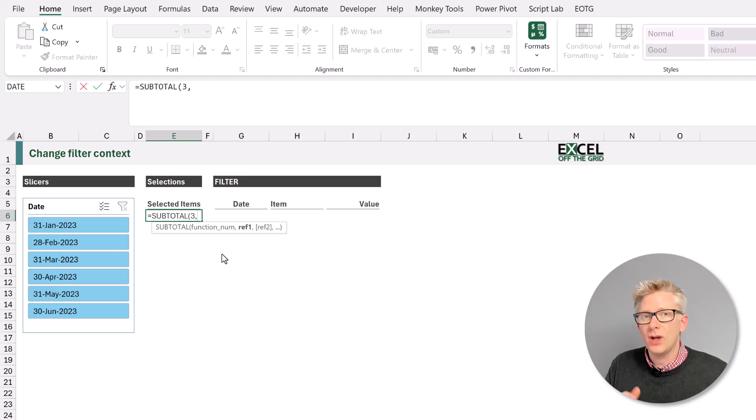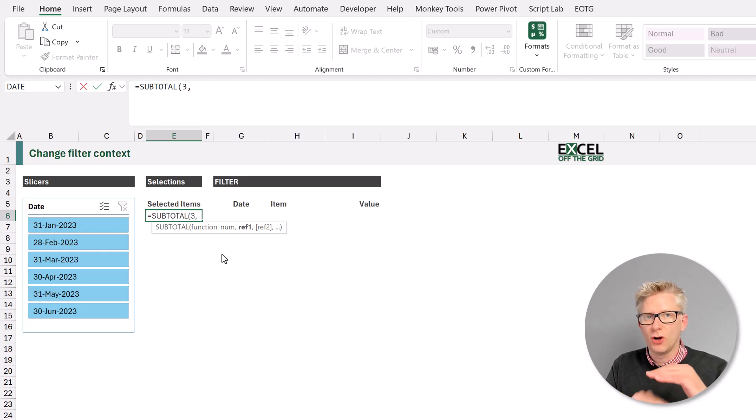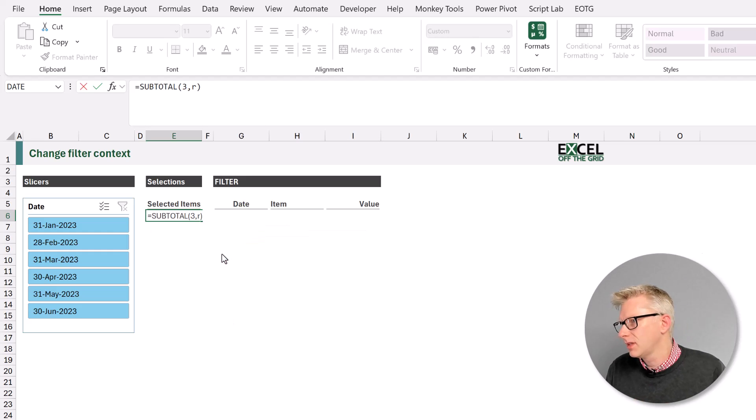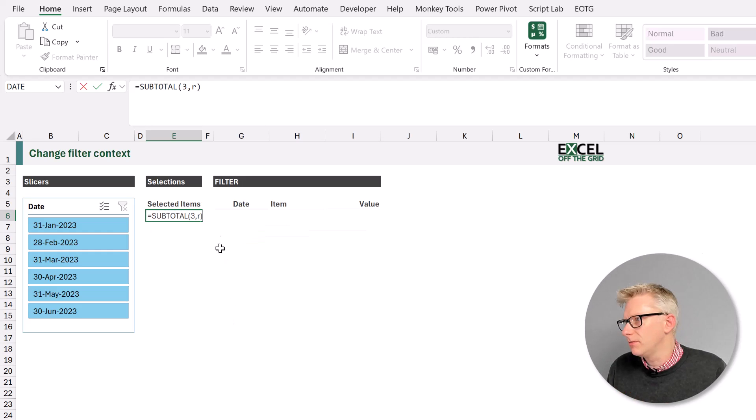Now we're going to work through our table row by row. So we're going to include a parameter of r within there. So that's our subtotal.